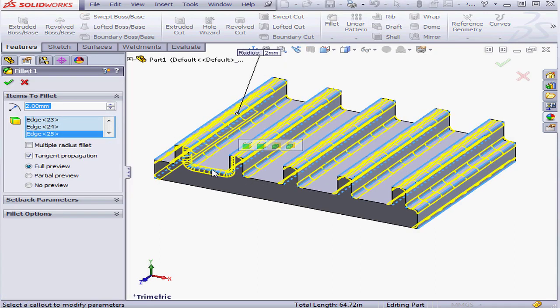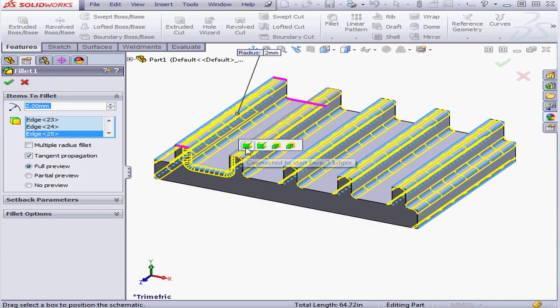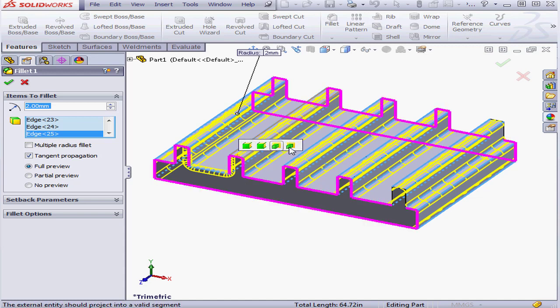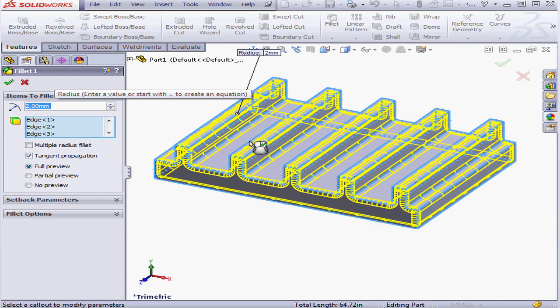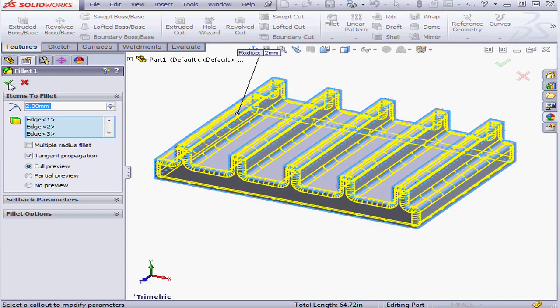Let's select this edge. Once again, we have a number of options to mouse through. This time, let's try Right Feature. We've got 47 edges there. And here's our preview in yellow. Let's accept it.